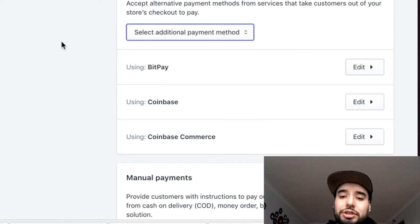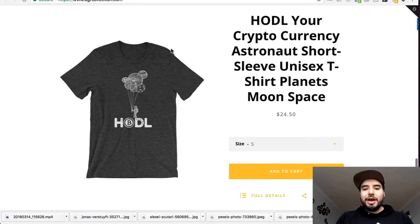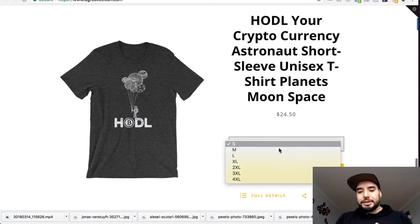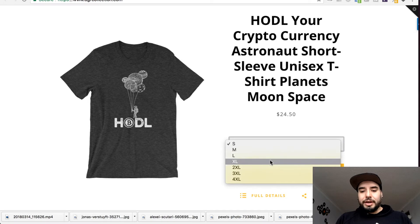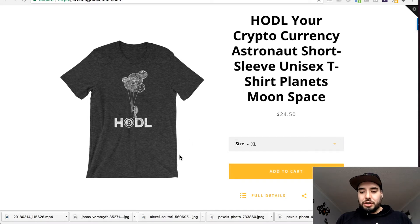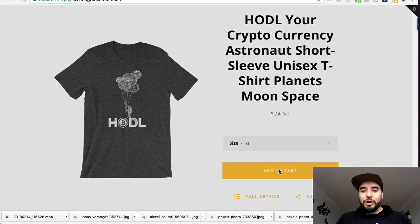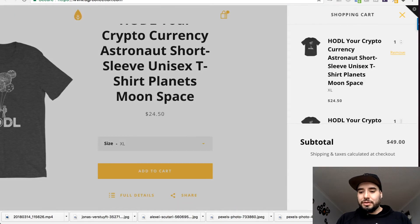I have this t-shirt up for sale in my store. I'm just going to pick an extra large, add to cart. We'll view the cart and then let's go check out.